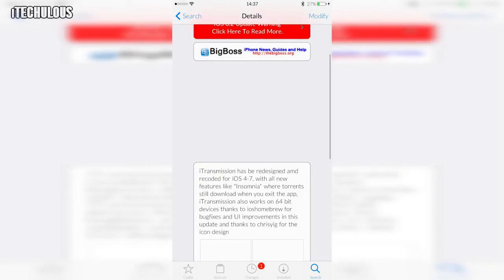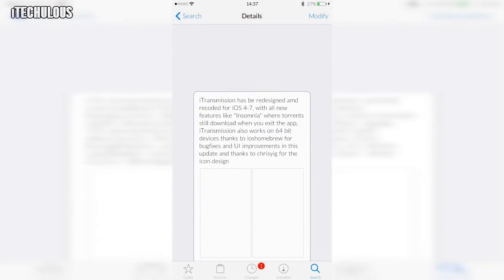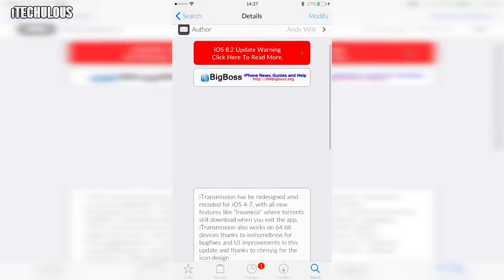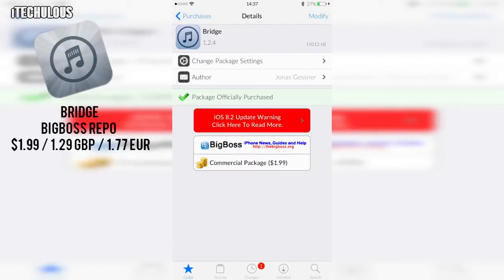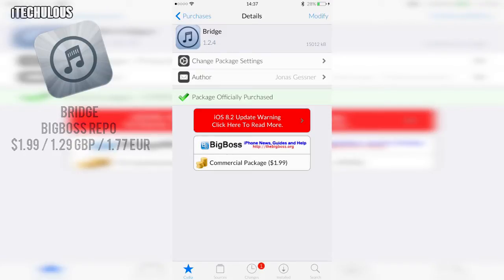This is what you need to download your torrents and the other one for transferring music is Bridge which is $1.99 from the BigBoss repo. Both available in the BigBoss repo so you don't need to add any sources or anything.